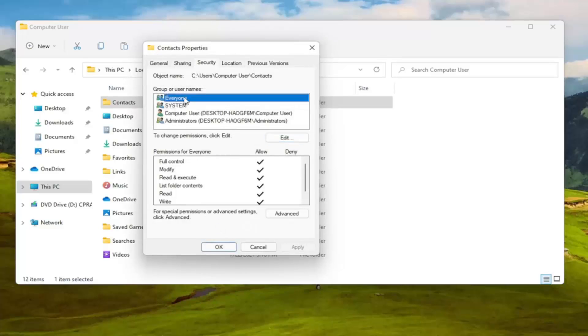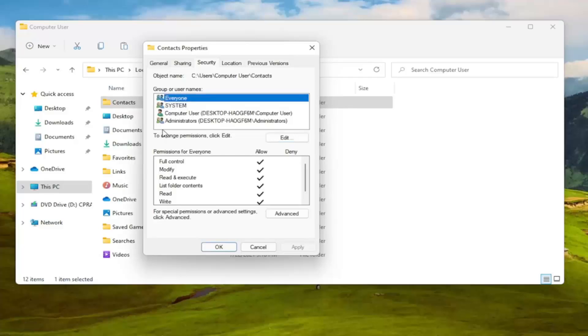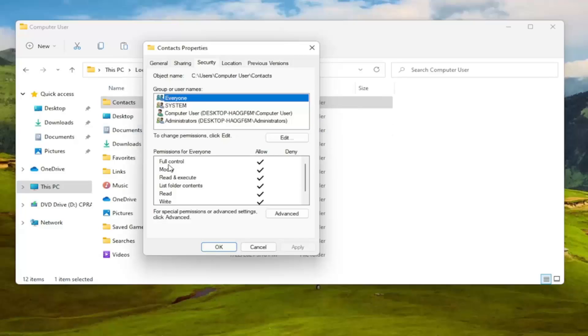And then once you're done with that, it's every user on your computer. It's not like everybody on the internet. So I just want to put that out there guys. You know it'll be all the user accounts that are on your device. So if you only have one user account and maybe you have a hidden administrator account, that's what that means.